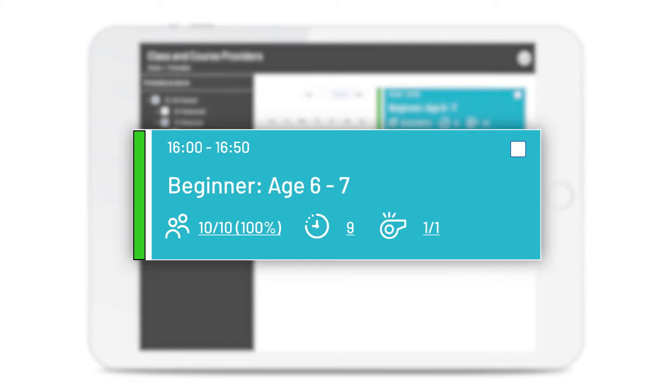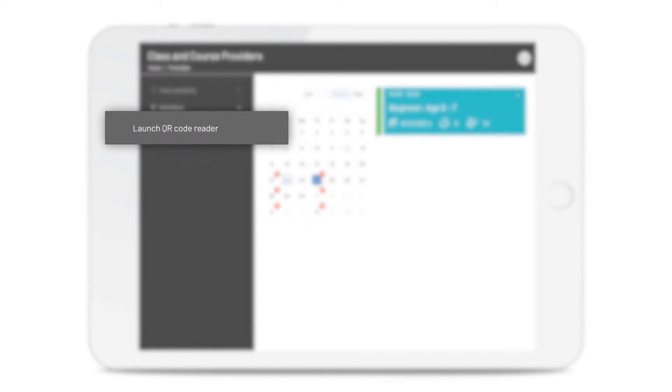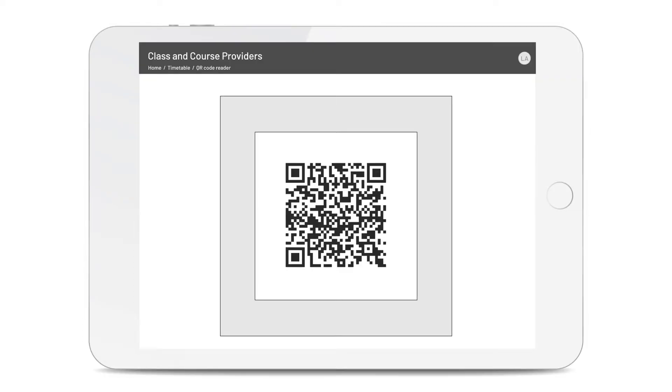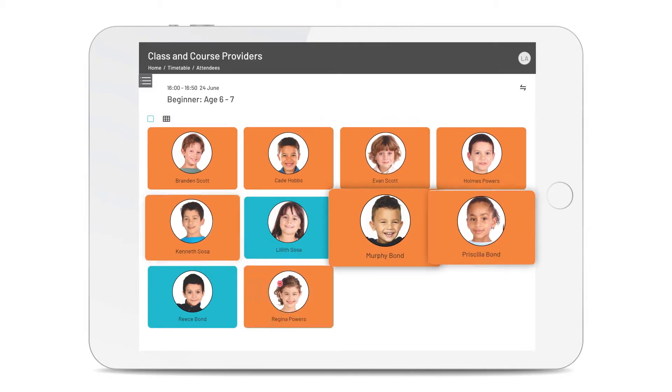For quick and easy registration, select the class and launch the QR code reader, so everyone can self-check in when they arrive. Or you can check people in by tapping on their name.